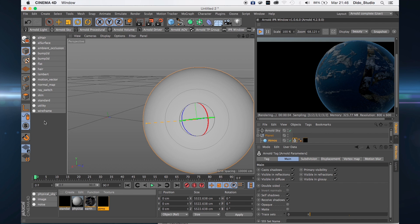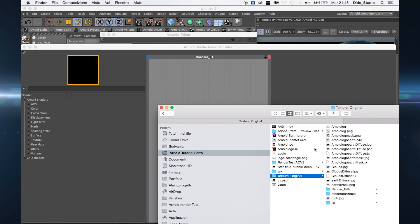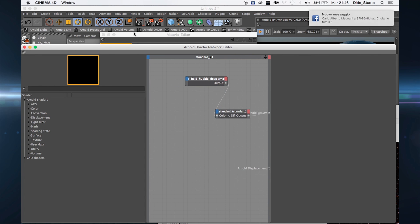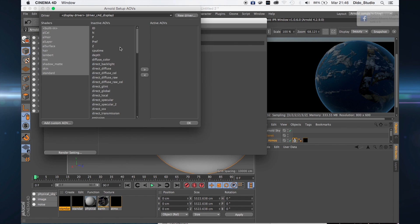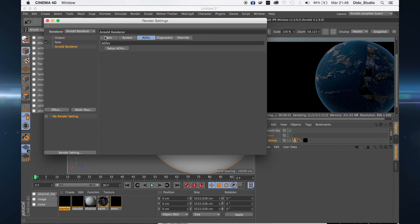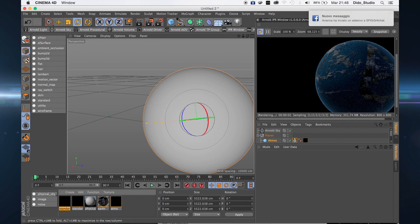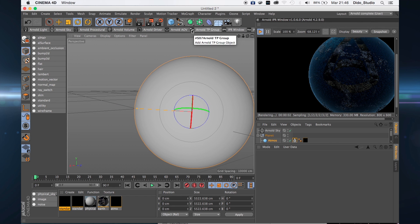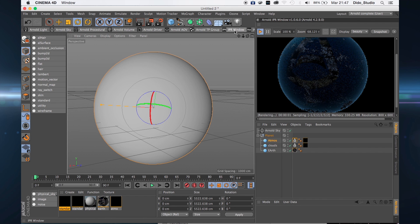I want to change something — I can upload a new image and apply this one to the sky as background. Now I can go here to the background.